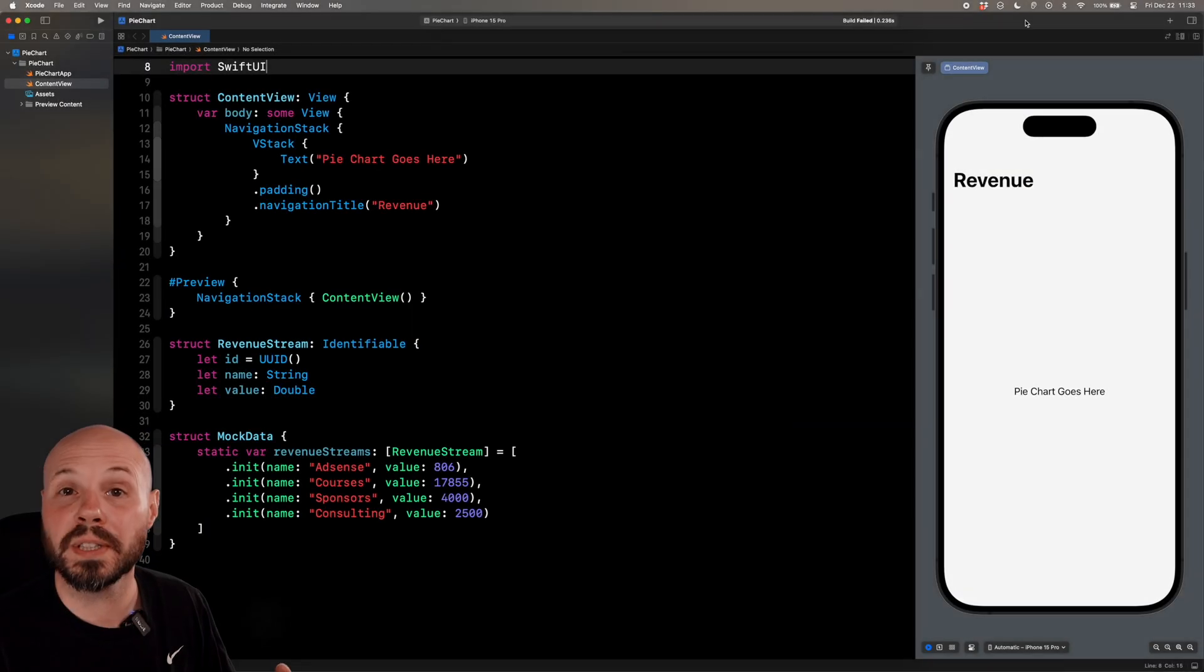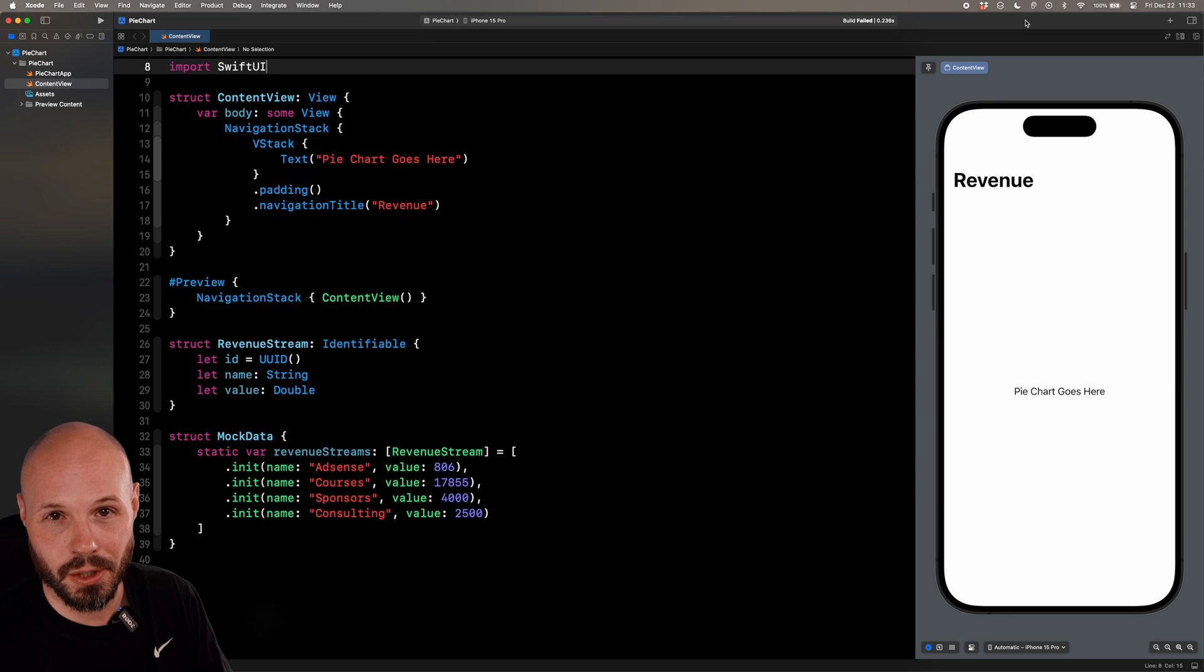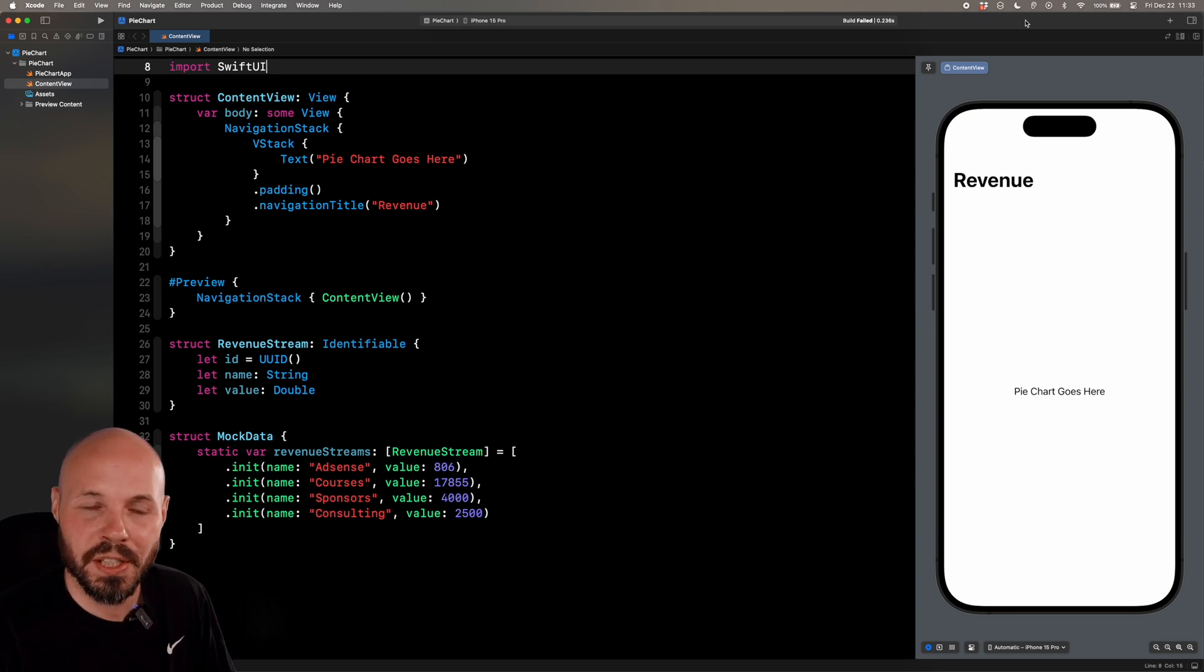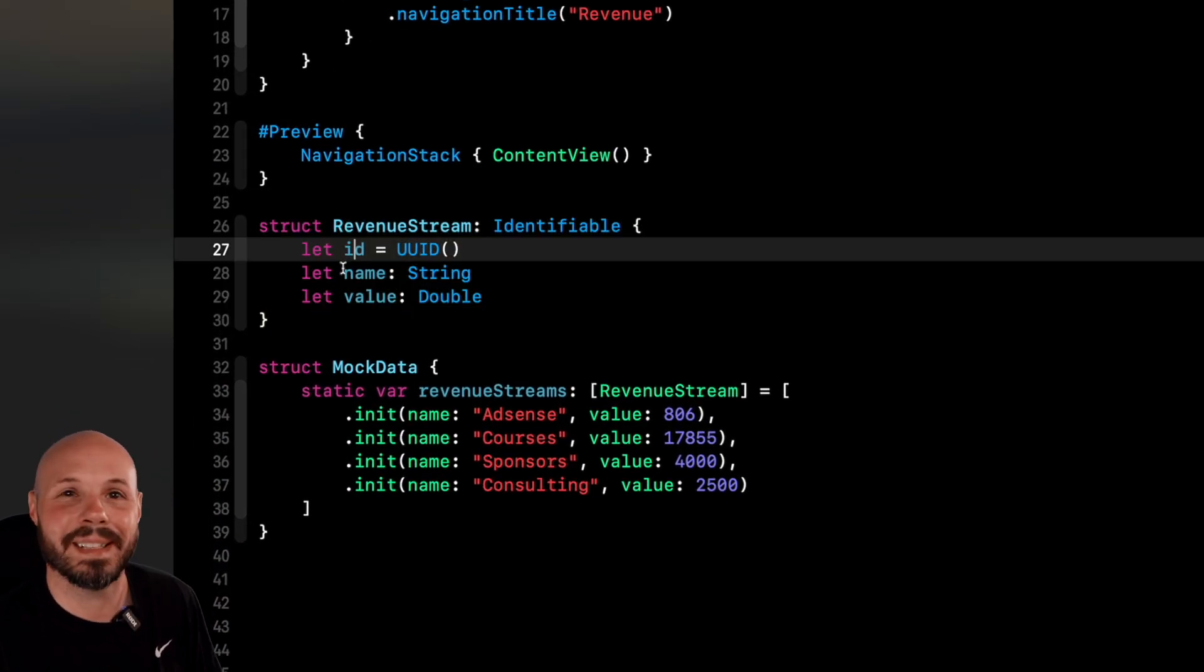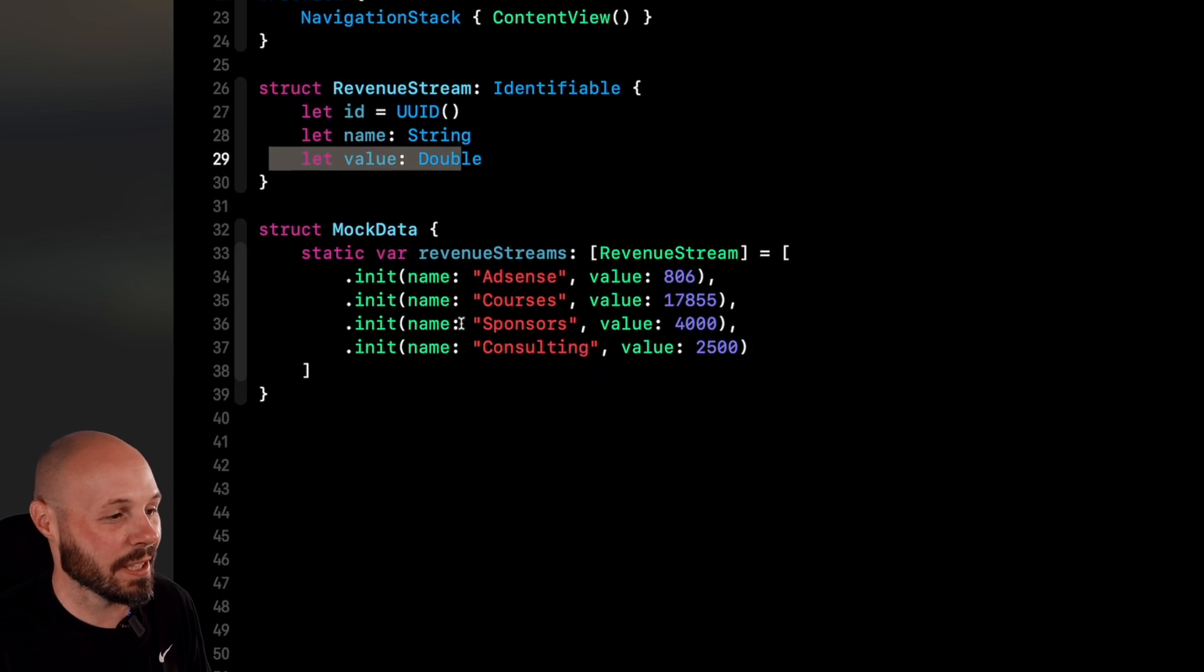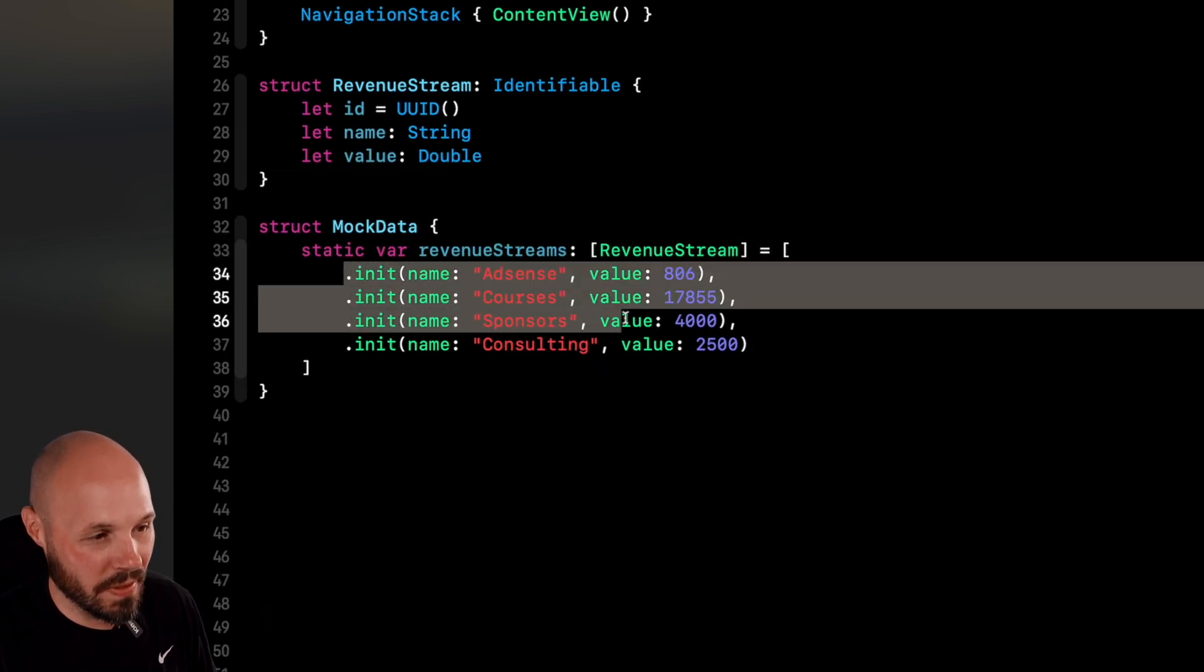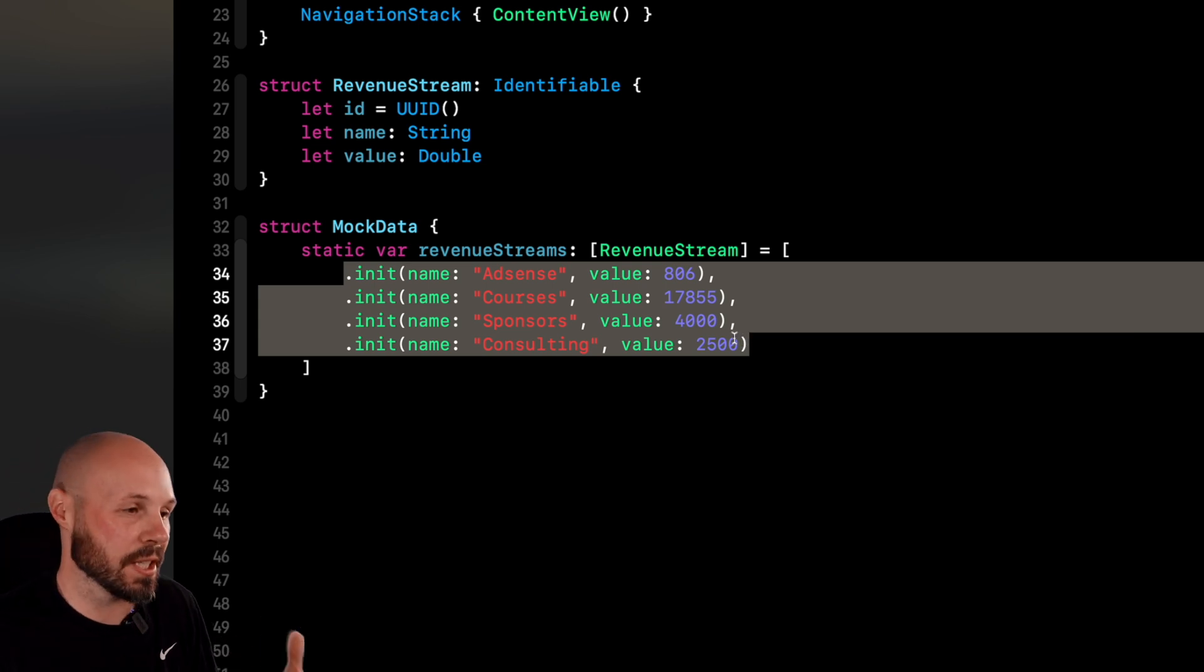Before we talk about building any sort of chart, we gotta talk about the data that populates that chart, because that's the key to working with the Swift Charts framework - making sure the data is in the right format. For our example, we're using this revenue stream object. As you can see, it's nice and neat. It's got a name and a value, and in our mock data, we're creating revenue streams that is an array with name and values of various revenue streams that we'll show in our pie chart.